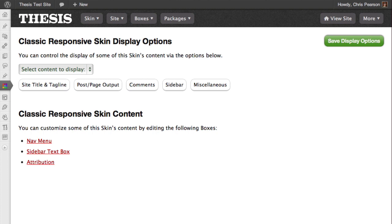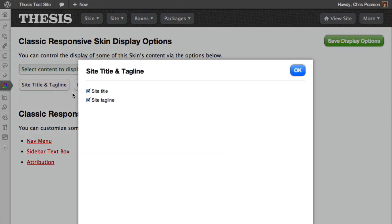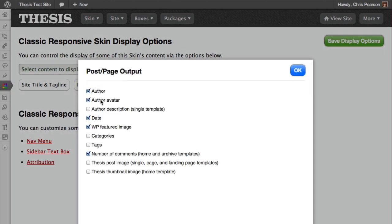With the Display Options, you can do things like remove your tagline, add an author avatar, and even add an author description to single templates.